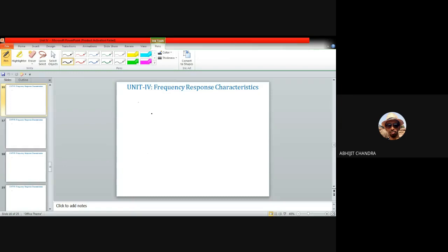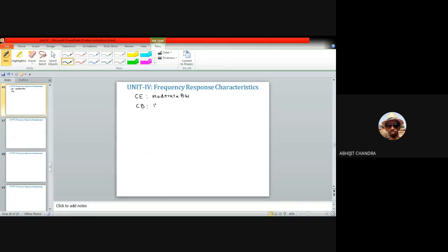In the last class we discussed the frequency response characteristics of common emitter and common base configurations. For a common emitter amplifier, due to the concept of Miller magnification, this amplifier offers moderate bandwidth, whereas a common base amplifier offers significantly higher bandwidth.